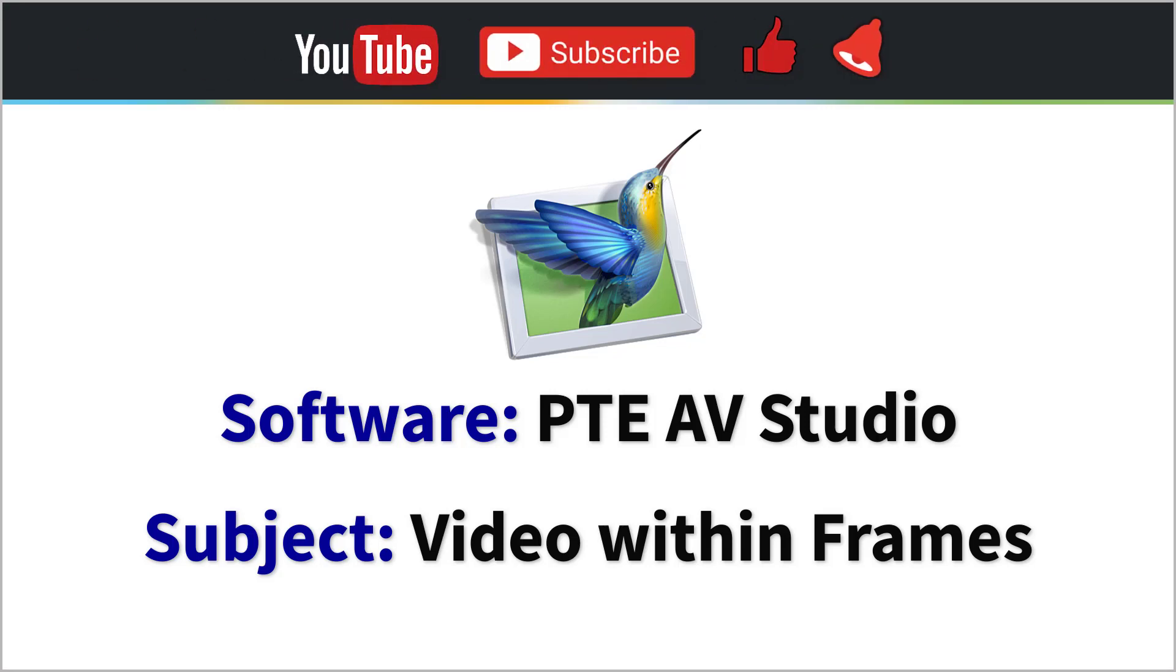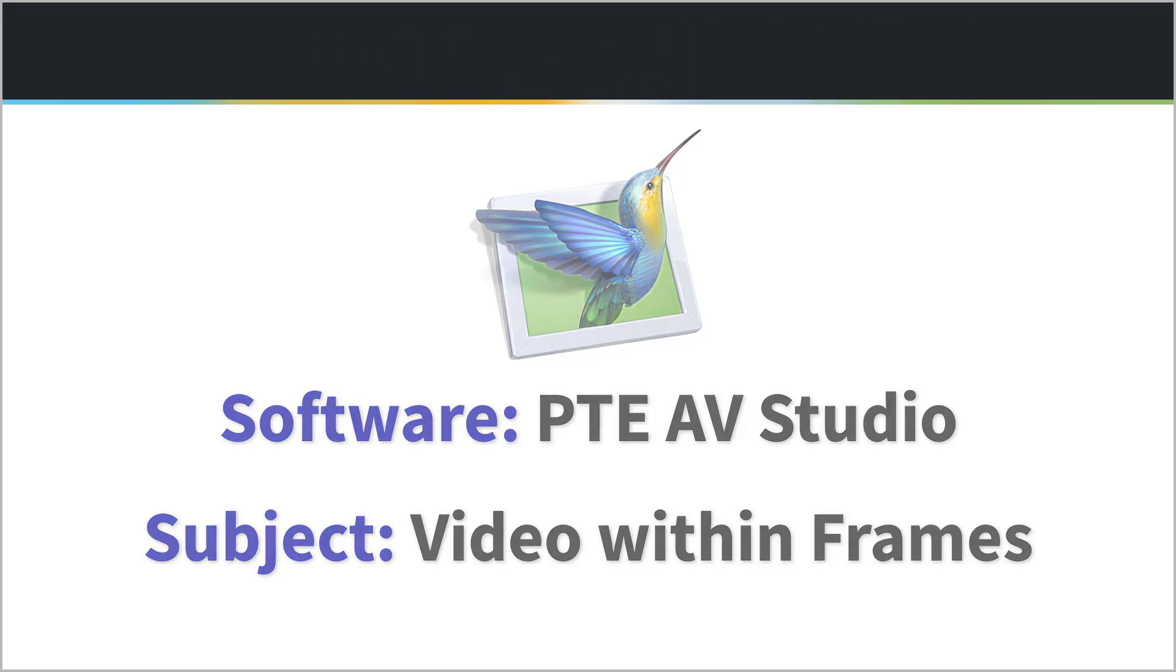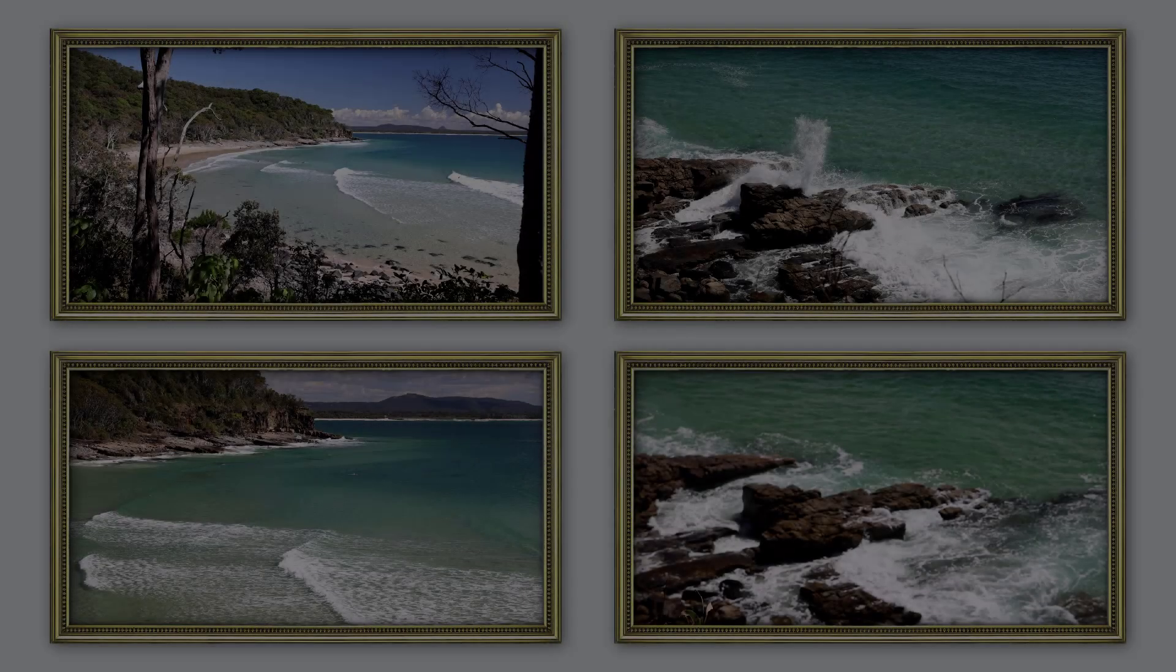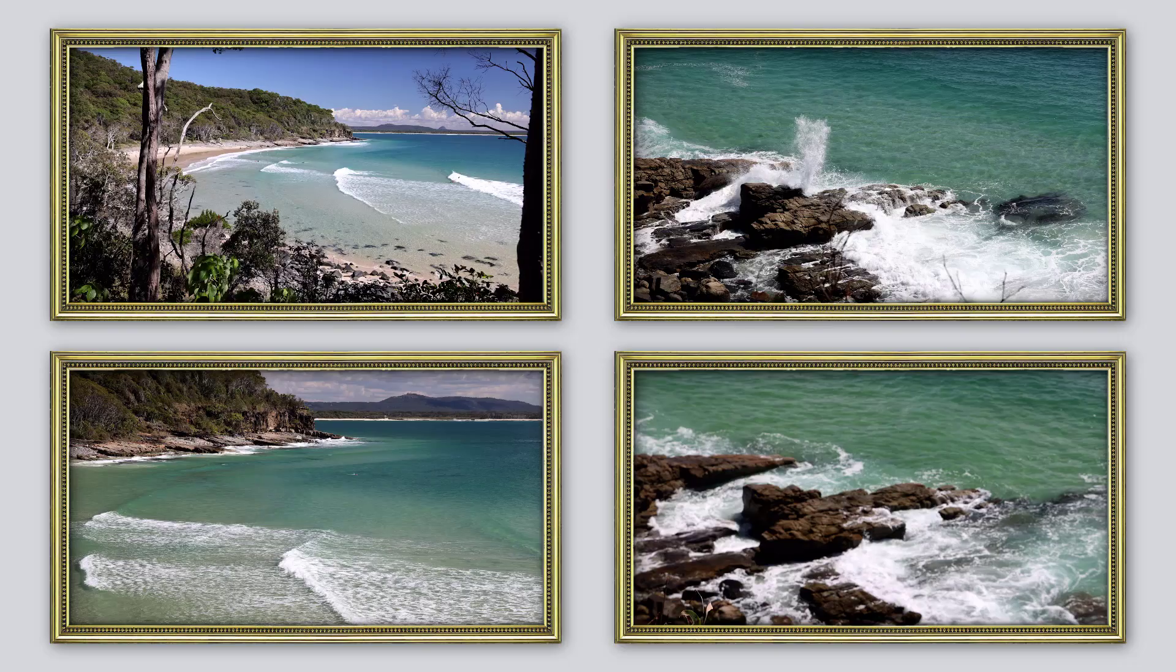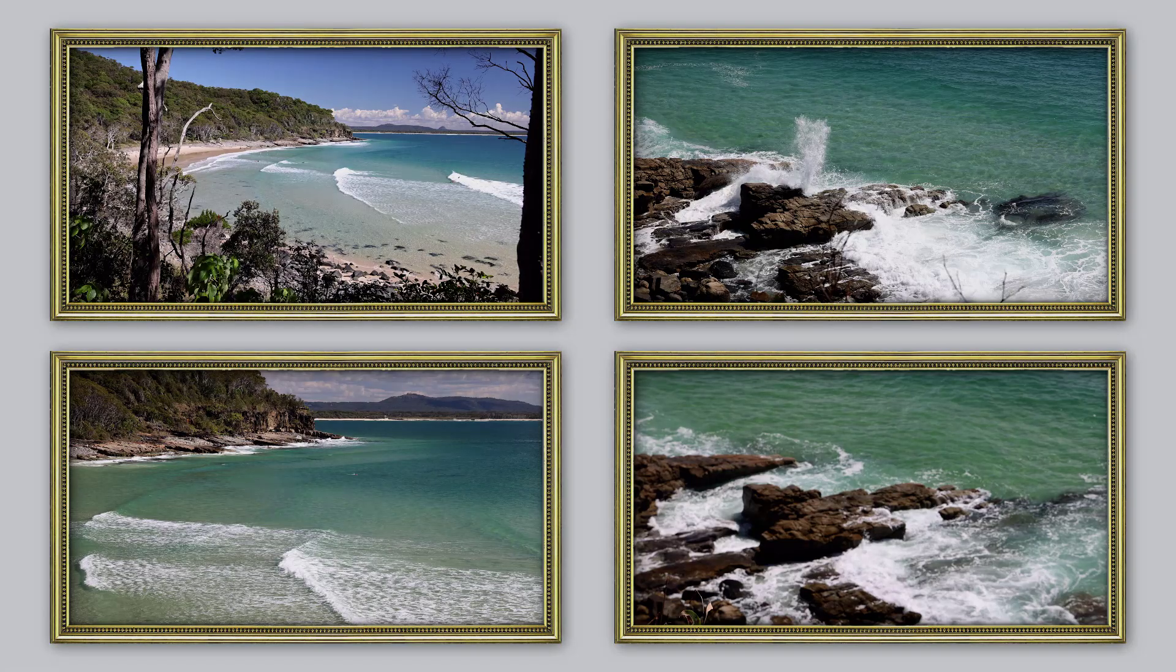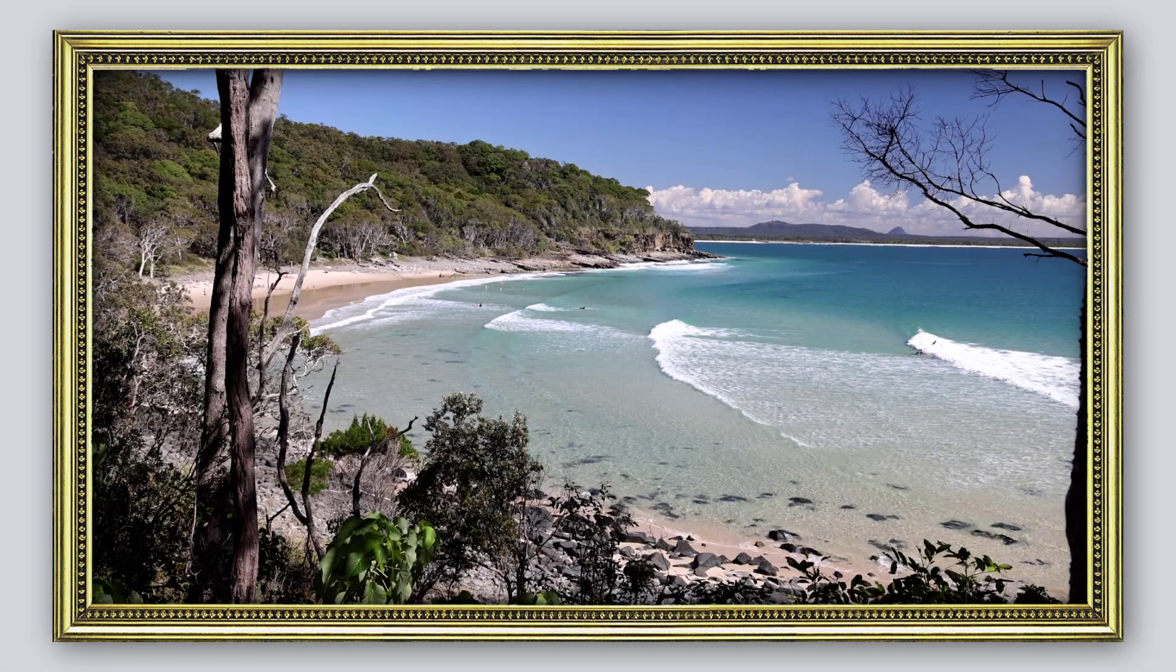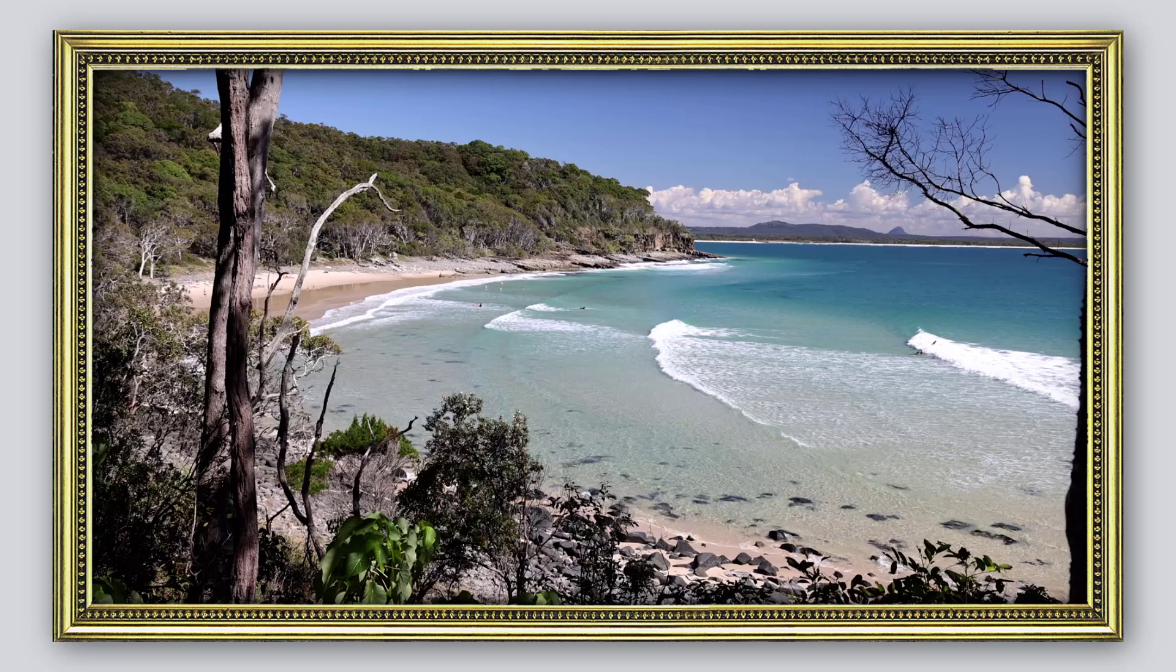A recent question gave me the idea for this video. The author wants a number of picture frames on an opening background, and within each of the frames is a short video.